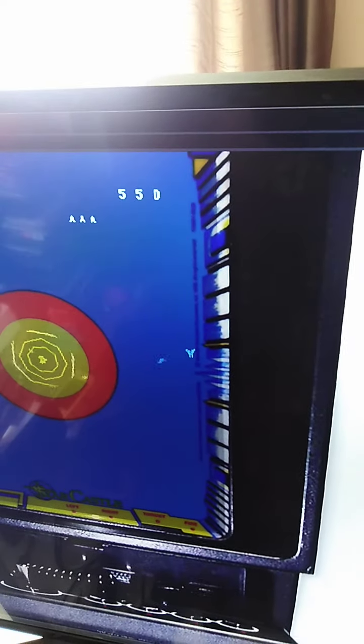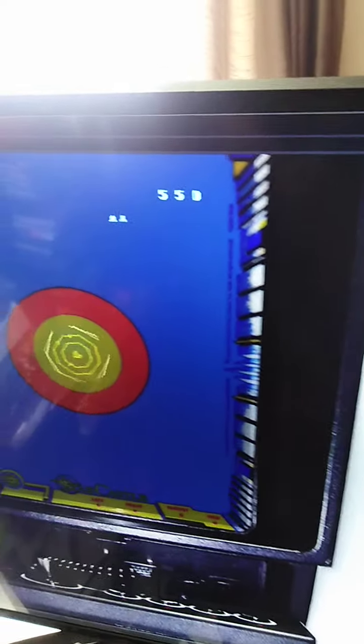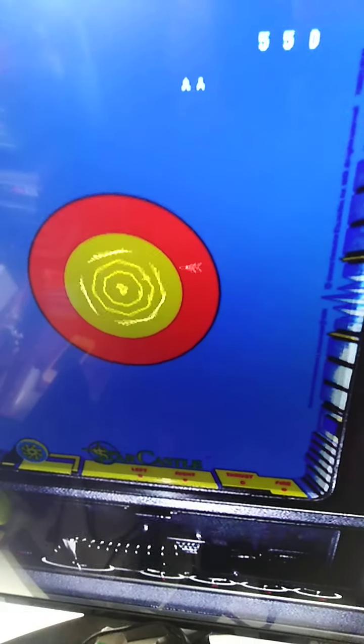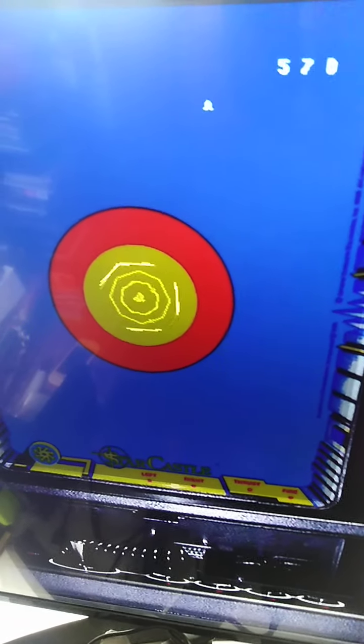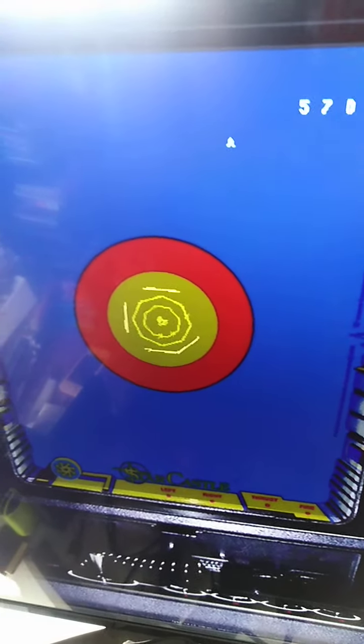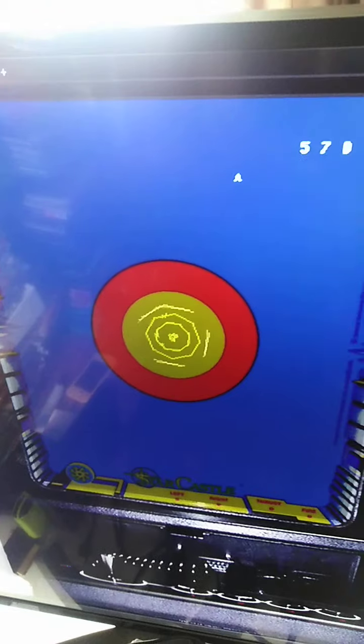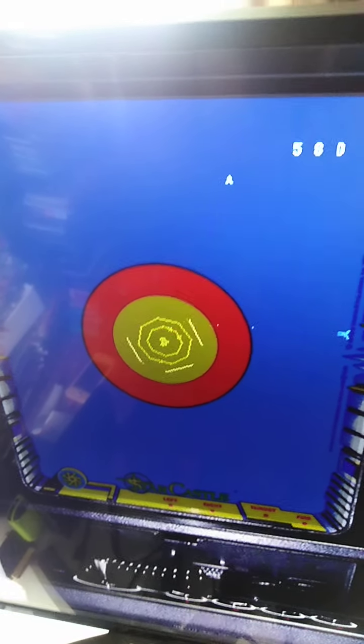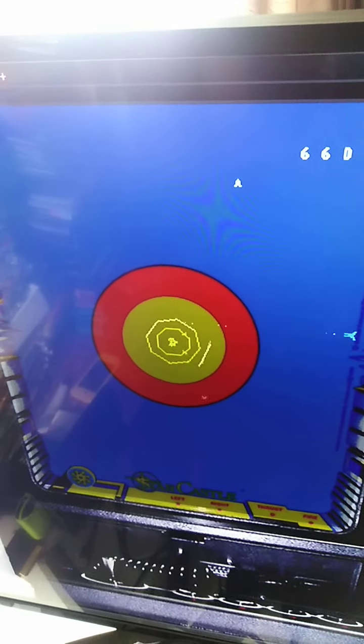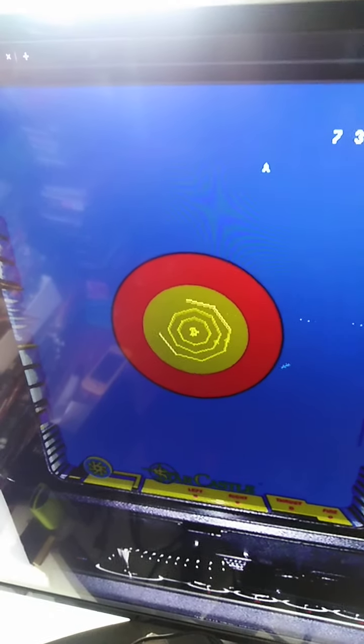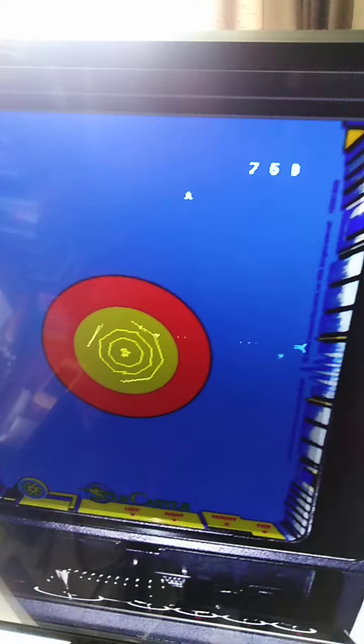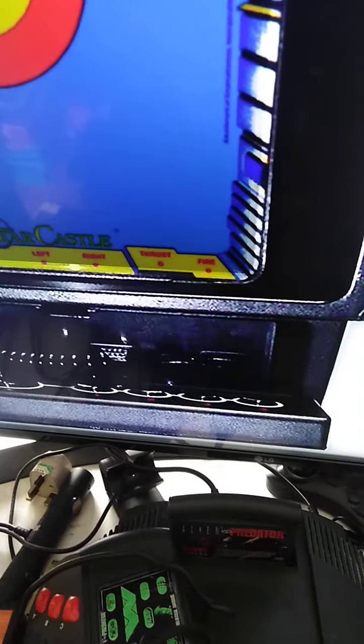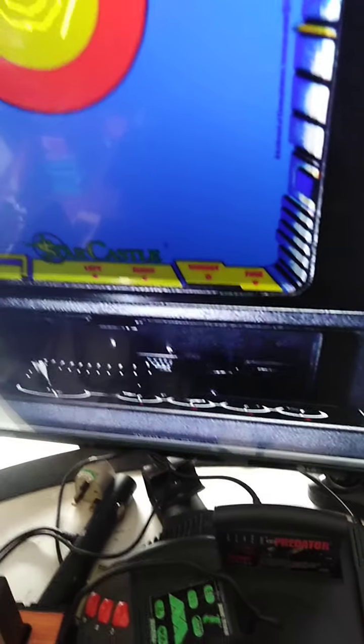The direction buttons, this is incredible. It kind of reminds me of Yar's Revenge. You gotta break through the shield and hit the thing in the center, but this is awesome. That's the controller that was built into the Vectrex.